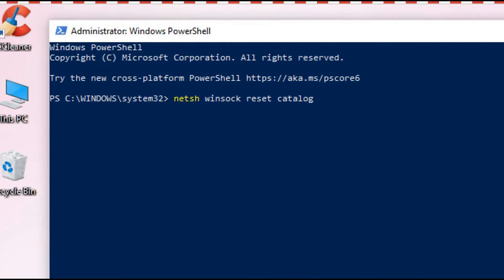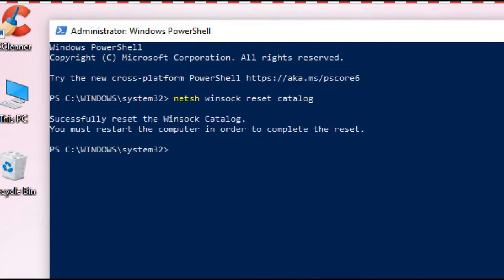Then press enter button. Now you can see it's written successfully reset the Winsock catalog. You must restart the computer in order to complete the reset. Don't restart now.